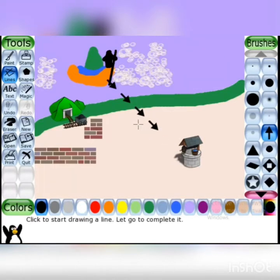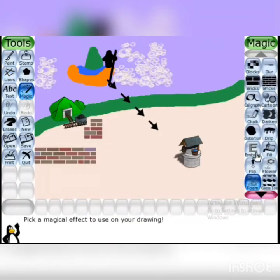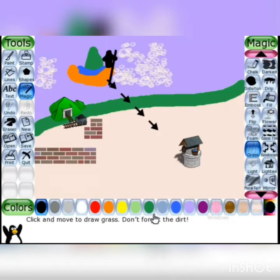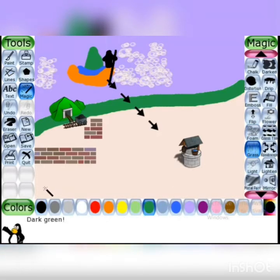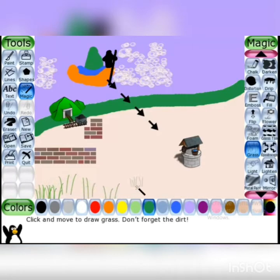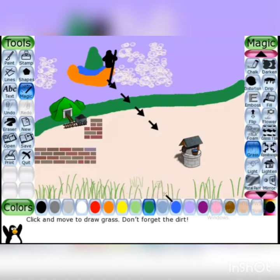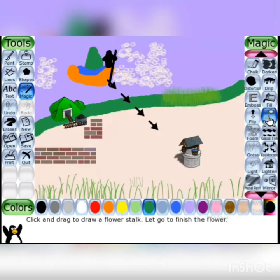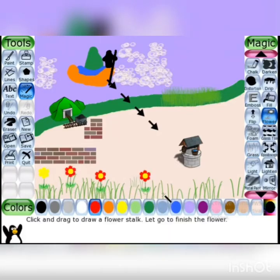अब flowers और grass add करेंगे। Click on magic tool and draw grass — grass का color green होता है, so choose green color। इस तरह से grass draw करेंगे। Now draw flowers — click on flower effect and choose different colors। Different colors की flowers draw कर सकते हैं।